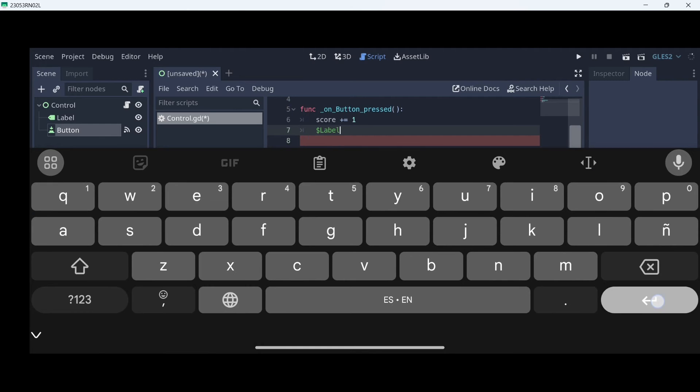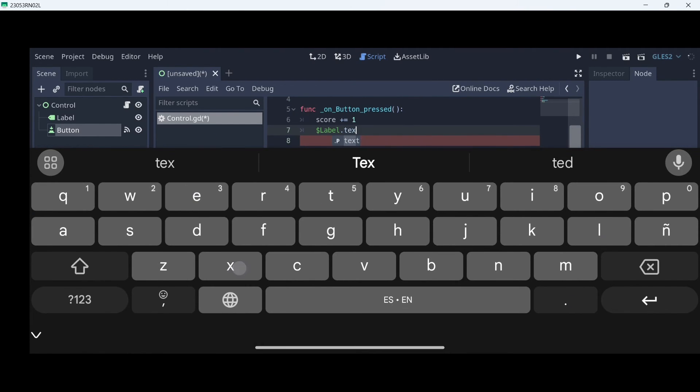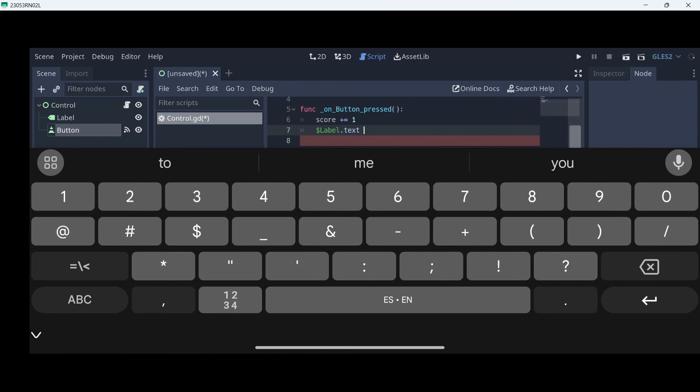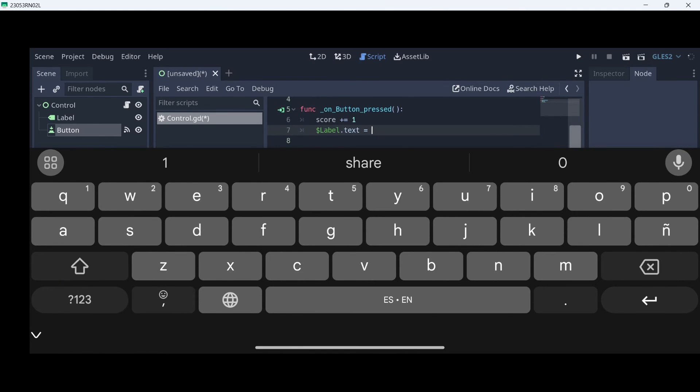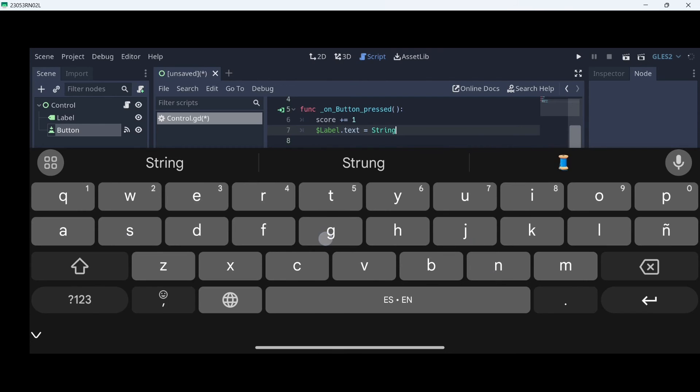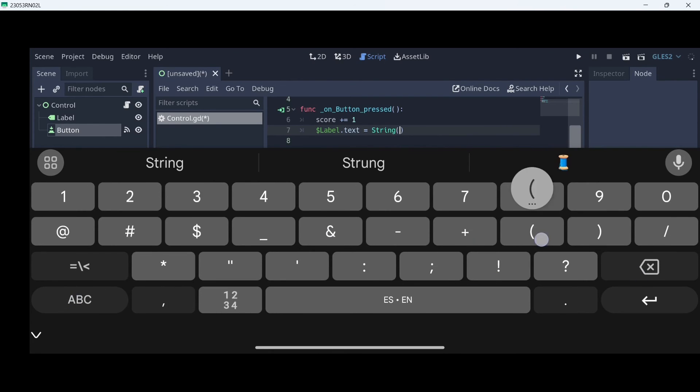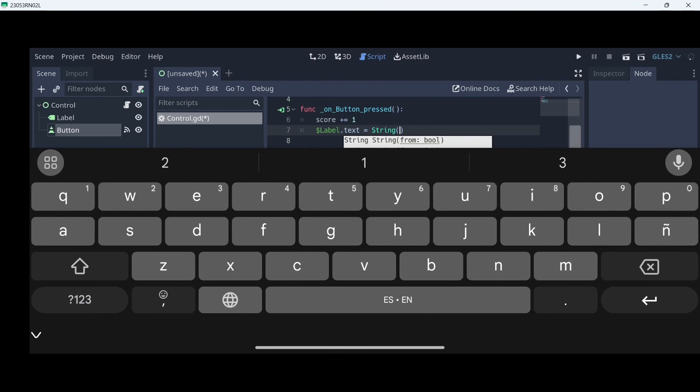Then, we are going to grab our label with the dollar symbol. We type in label dot, we want to modify its text. And we are going to assign our score variable. But firstly, we have to convert it to a string. So, let's type here string, and between those, score.